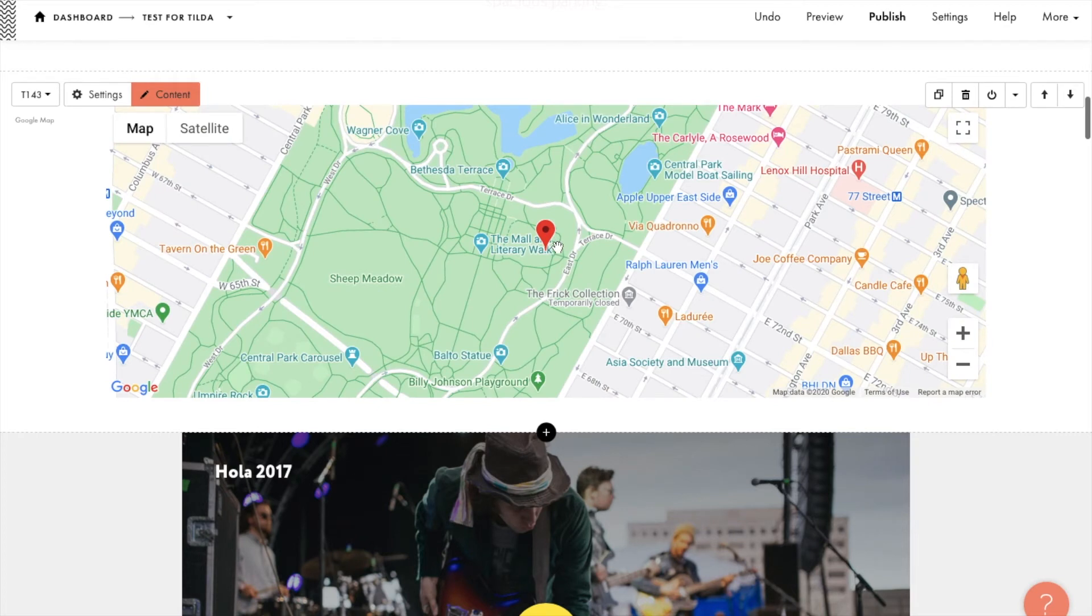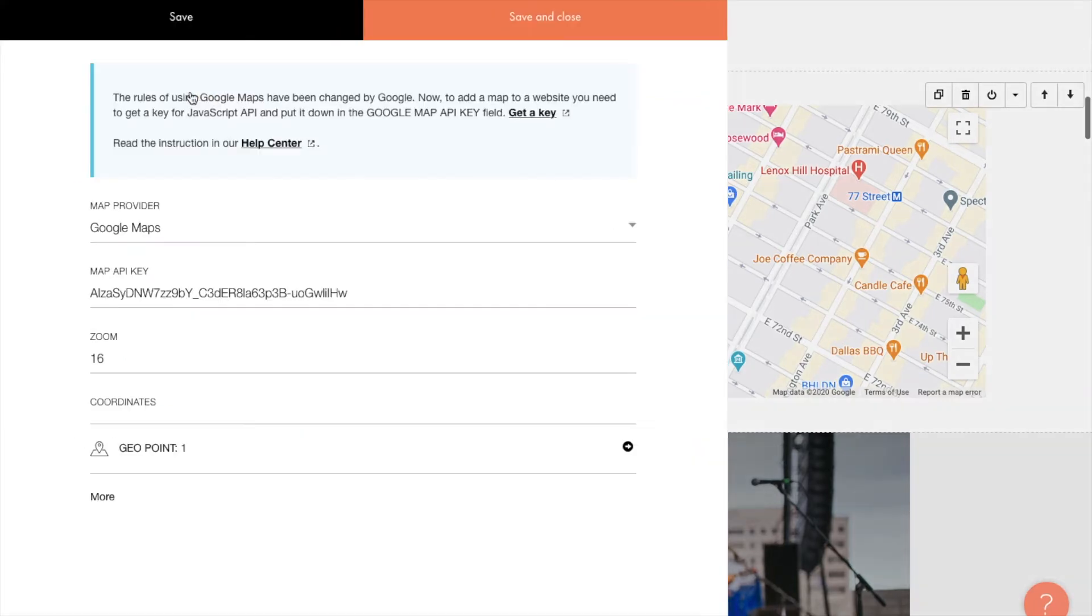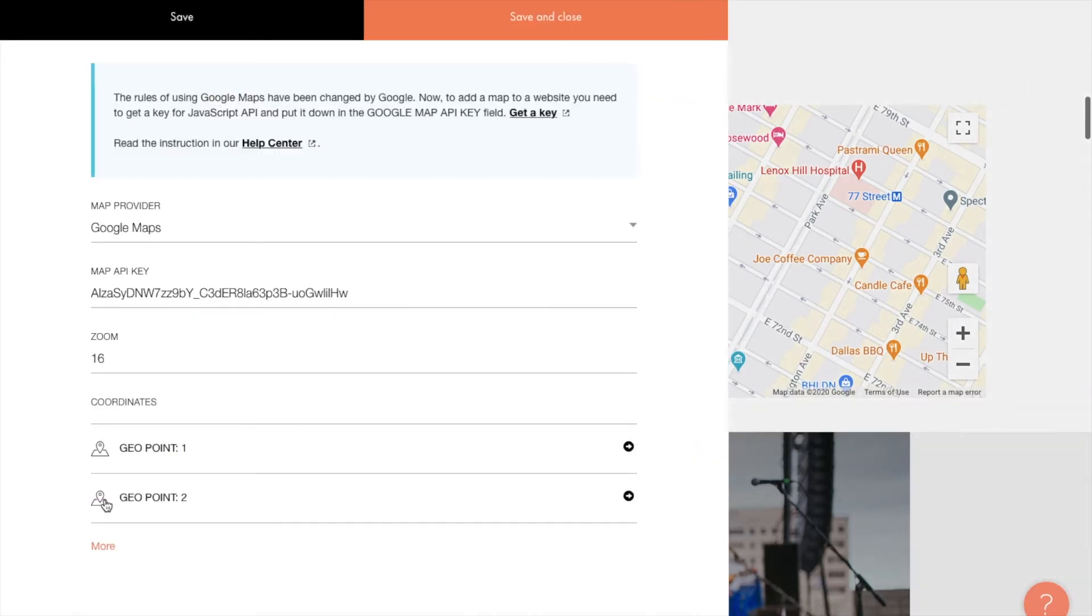Here we go! The pin appears immediately on the map. Click More to add more pins if you need.